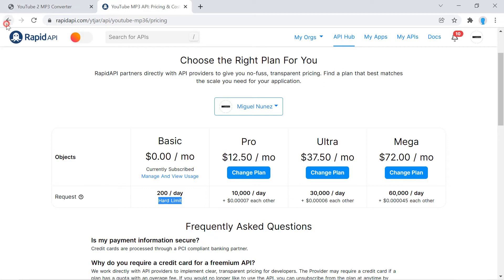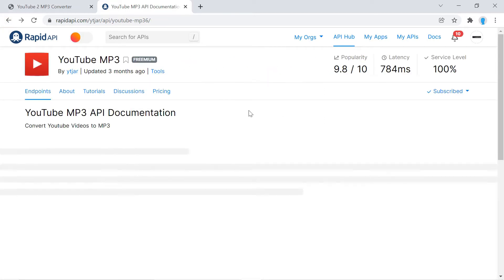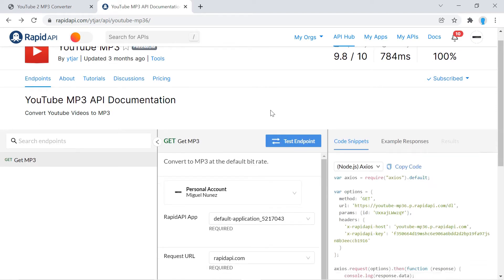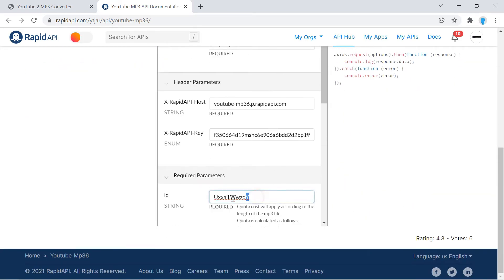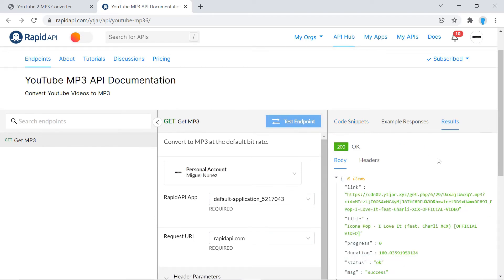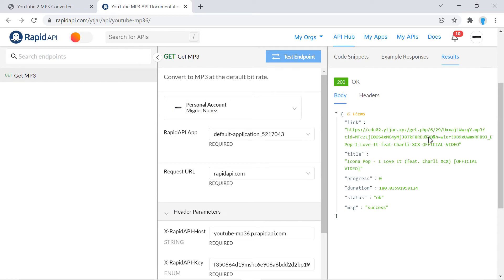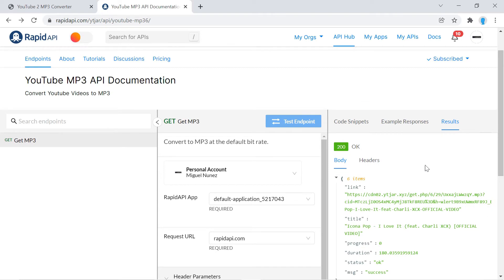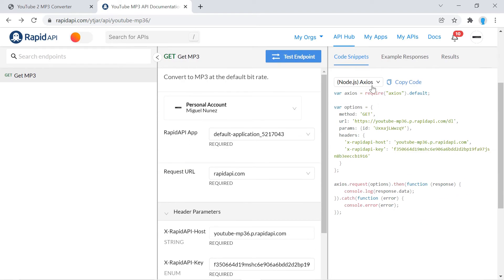Let's look at the documentation. This API is very easy to use — all you need to include is the ID of the video you're trying to convert into an MP3. They already included an example ID, so we can test it and it returns the link to the MP3, the title of the song, and a few other details. Let's go back to the code snippets and select Node.js. This is your API key — please keep it a secret.